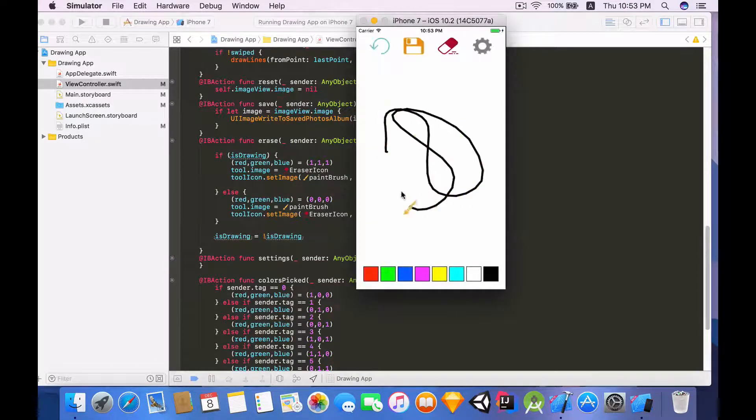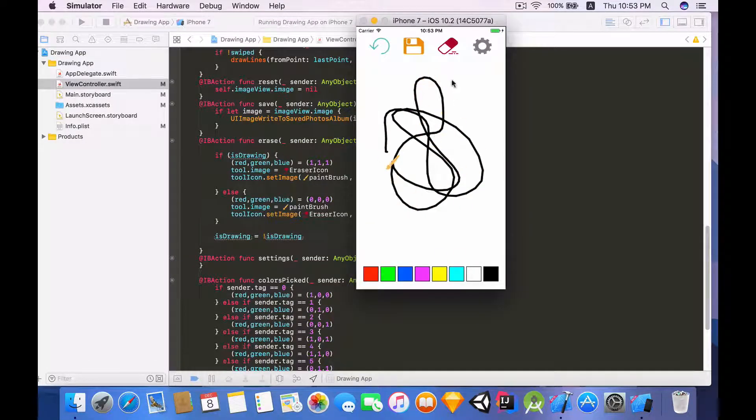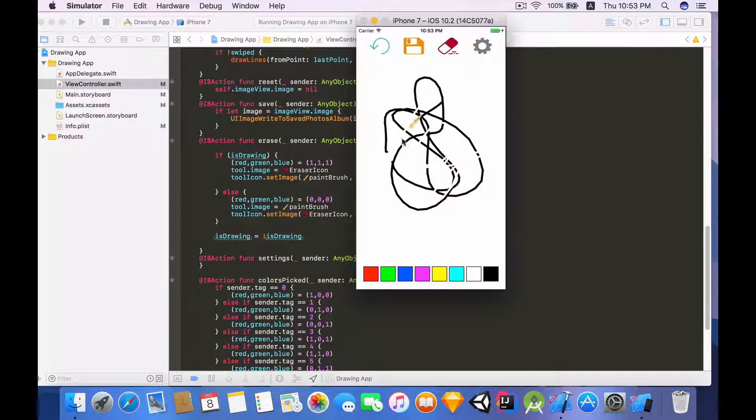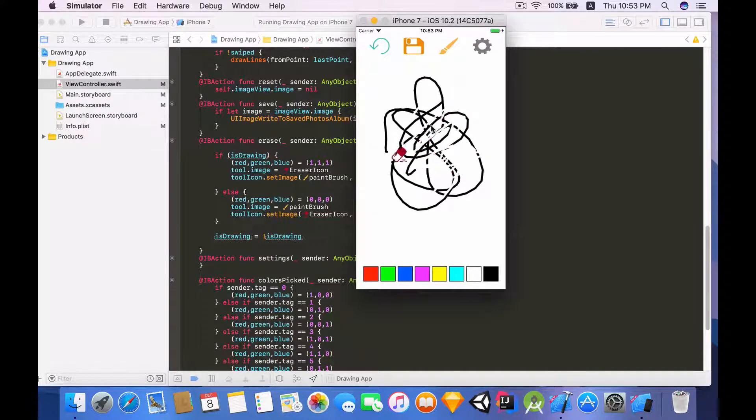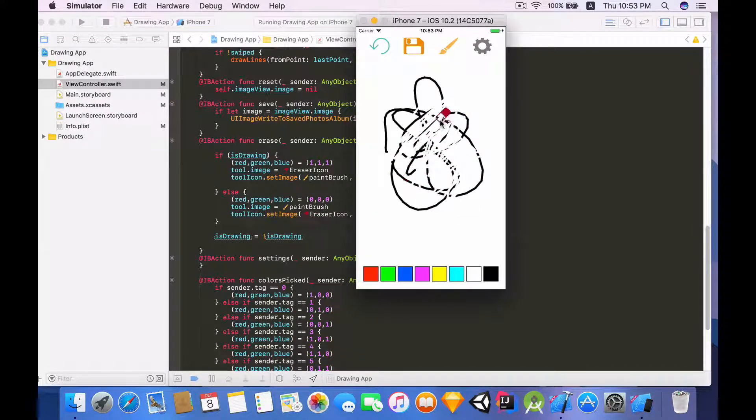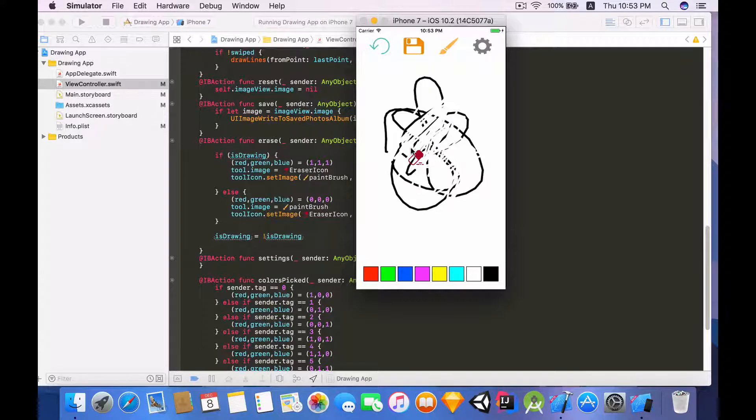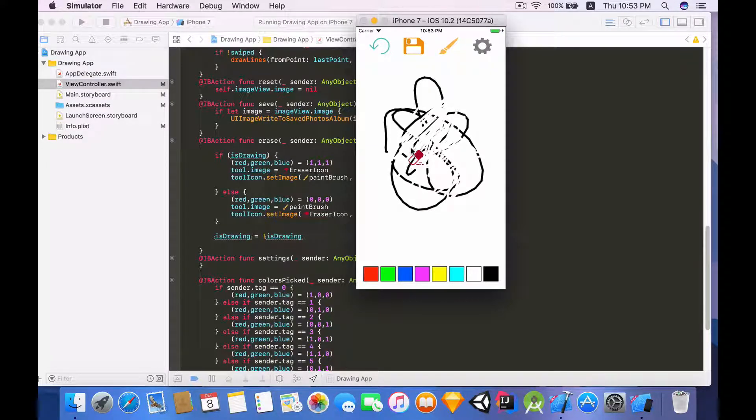So as I draw everything's normal, click the erase, click on this, click on erase, and there we have it we have a kind of working drawing app.